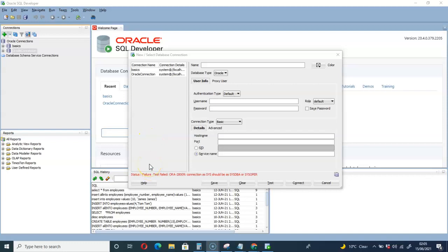Hello and welcome to the channel. Are you experiencing this issue after installing SQL Developer? When you try to create a connection and supply your login details, you're not able to login successfully. Let me try it and show you.